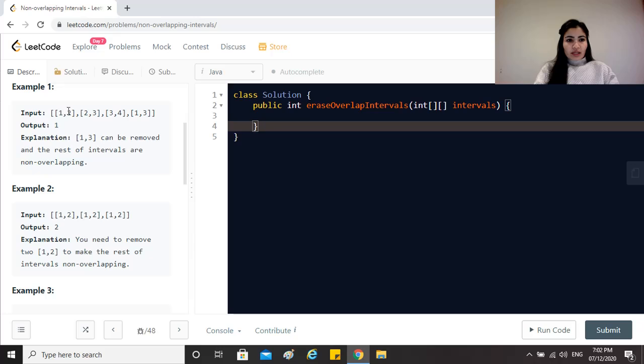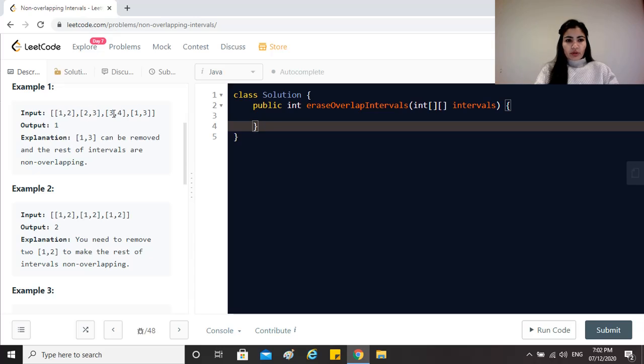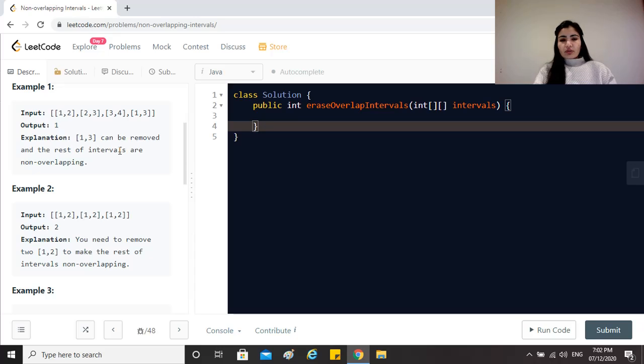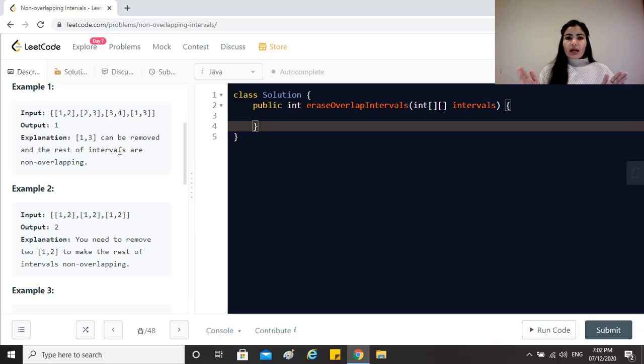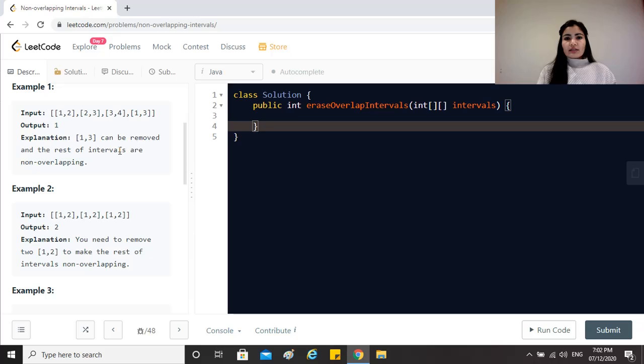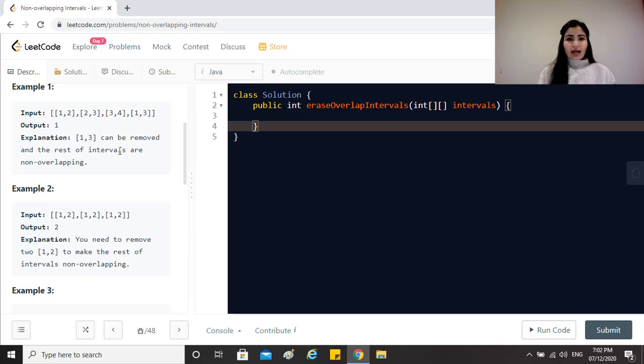If we sort this input on the start time of the intervals we would get 1,2, 1,3 and then the remaining. Now in order to find if there is an intersection or not, the most common way is if I have interval 1 and interval 2, I see if interval 2's start time is less than interval 1's end time. If that is the case then these are overlapping or they have an intersection.